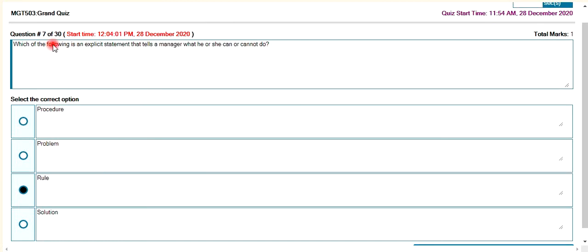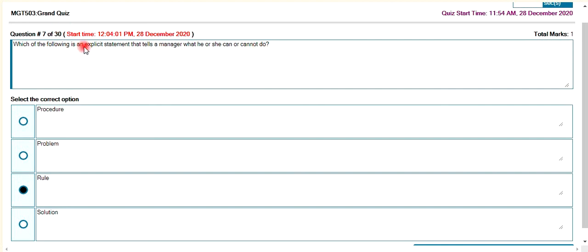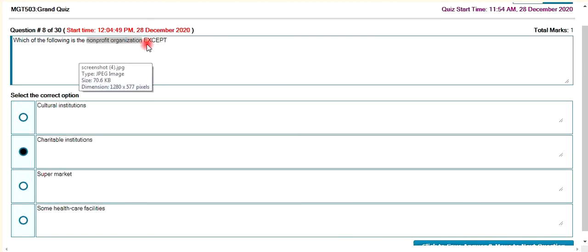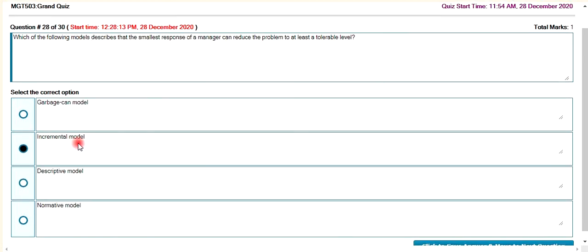Which of the following is an explicit statement that tells a manager what he or she can or cannot do? Which of the following is a non-profit organization? A charitable institution is non-profit.